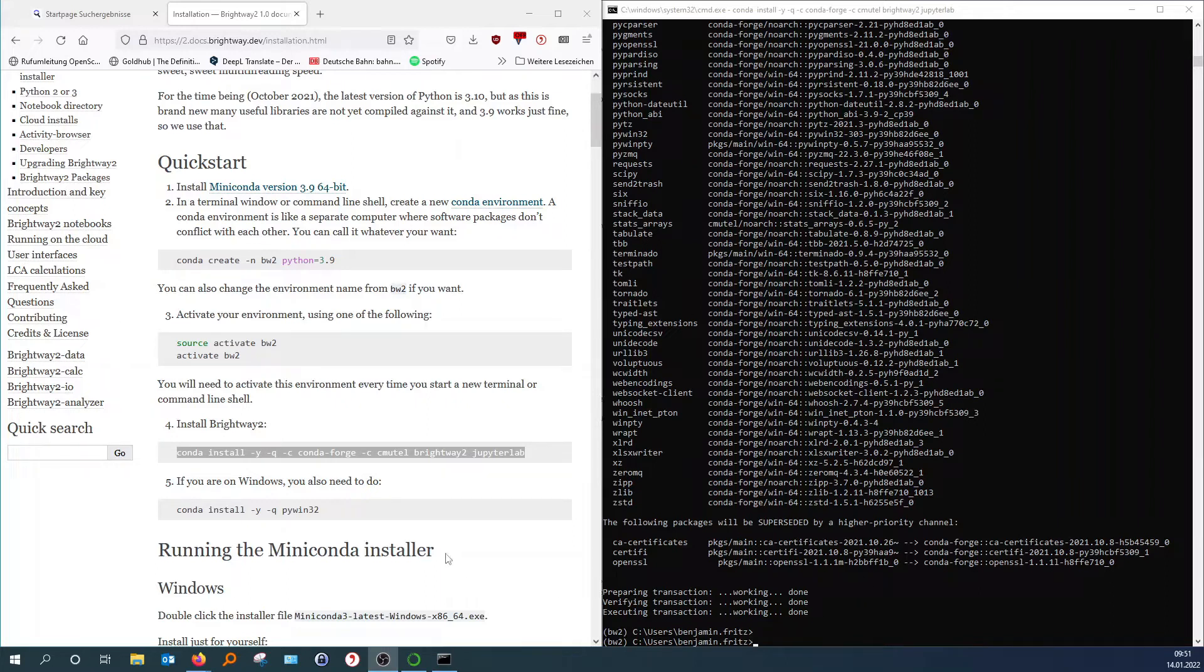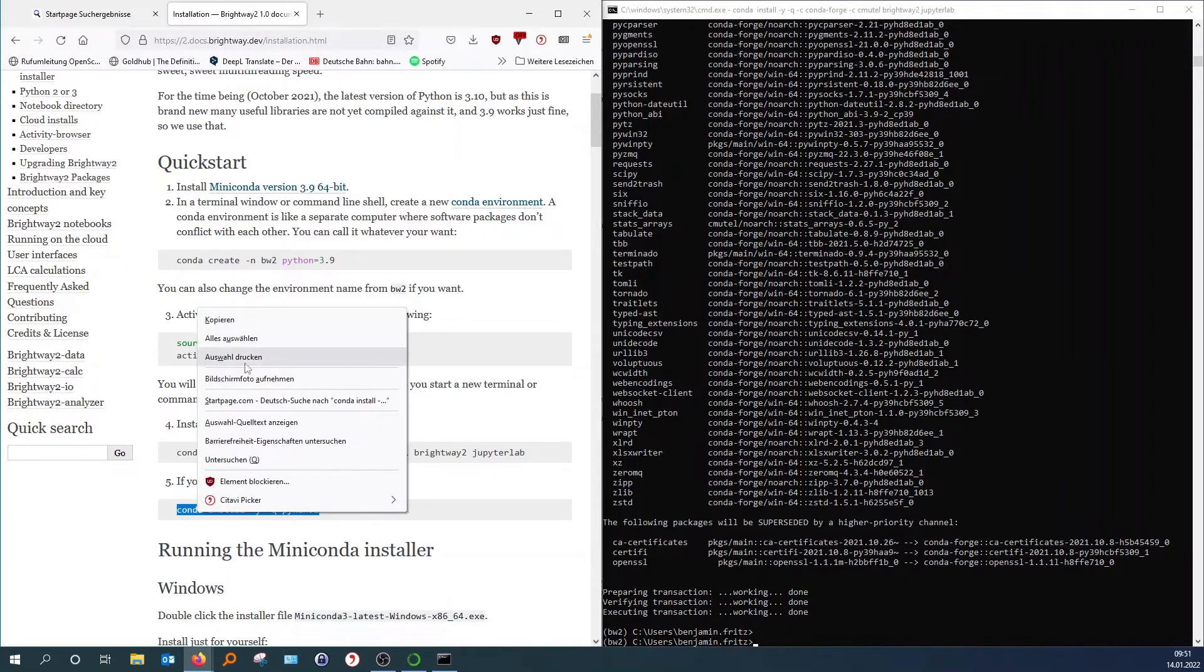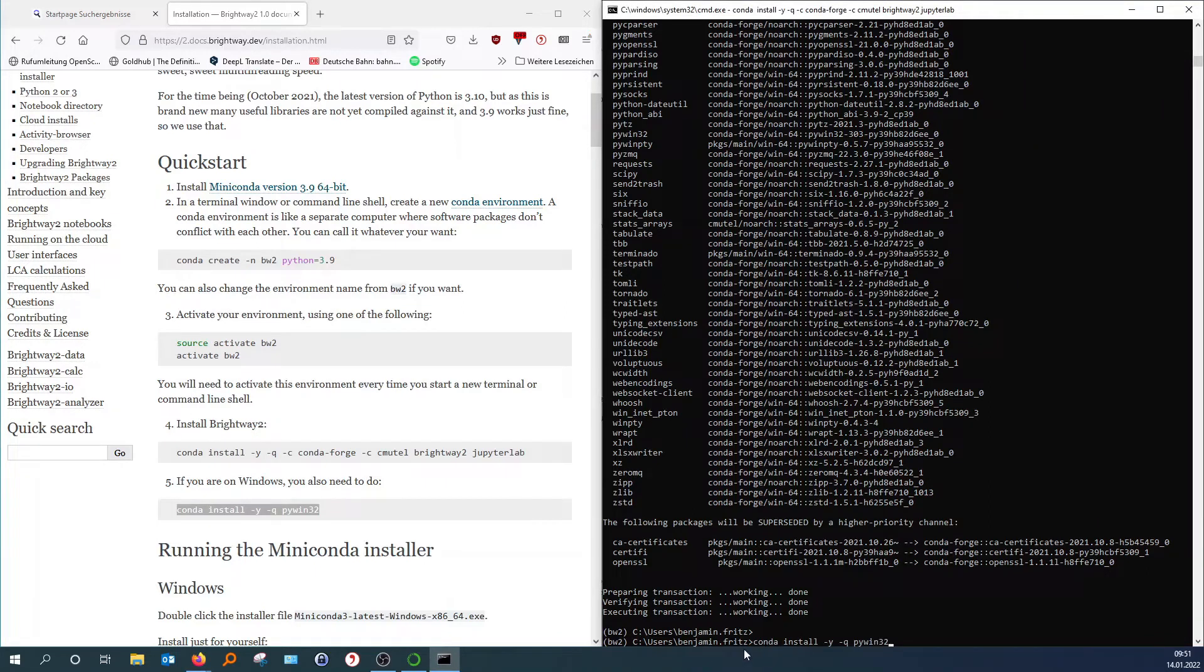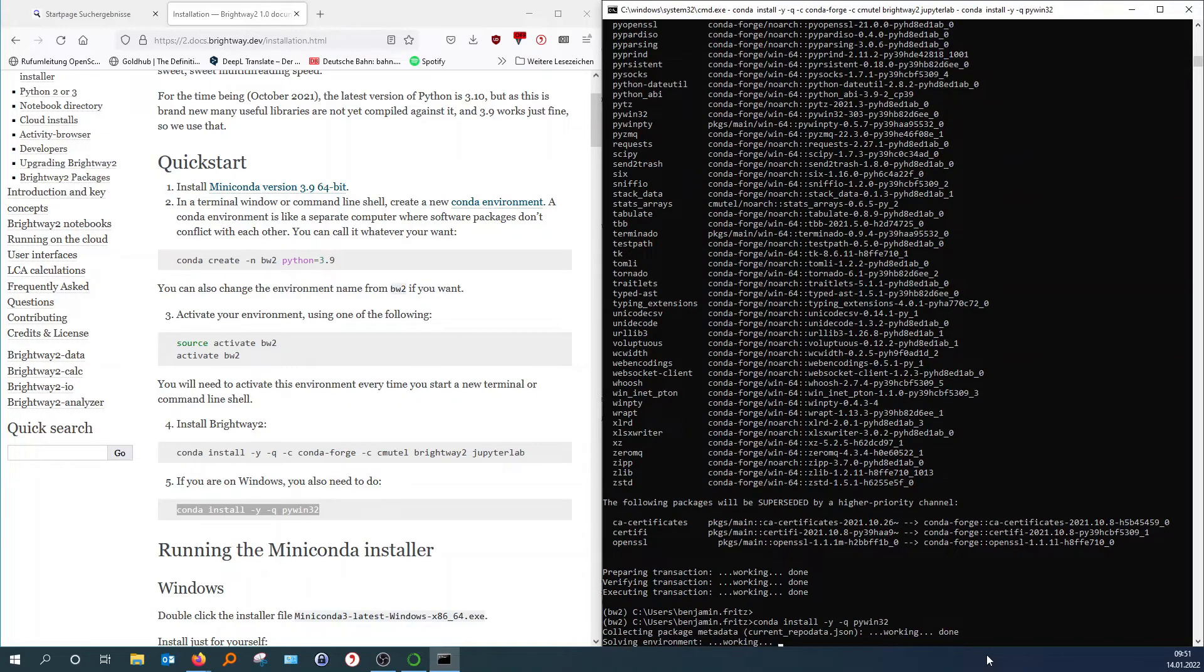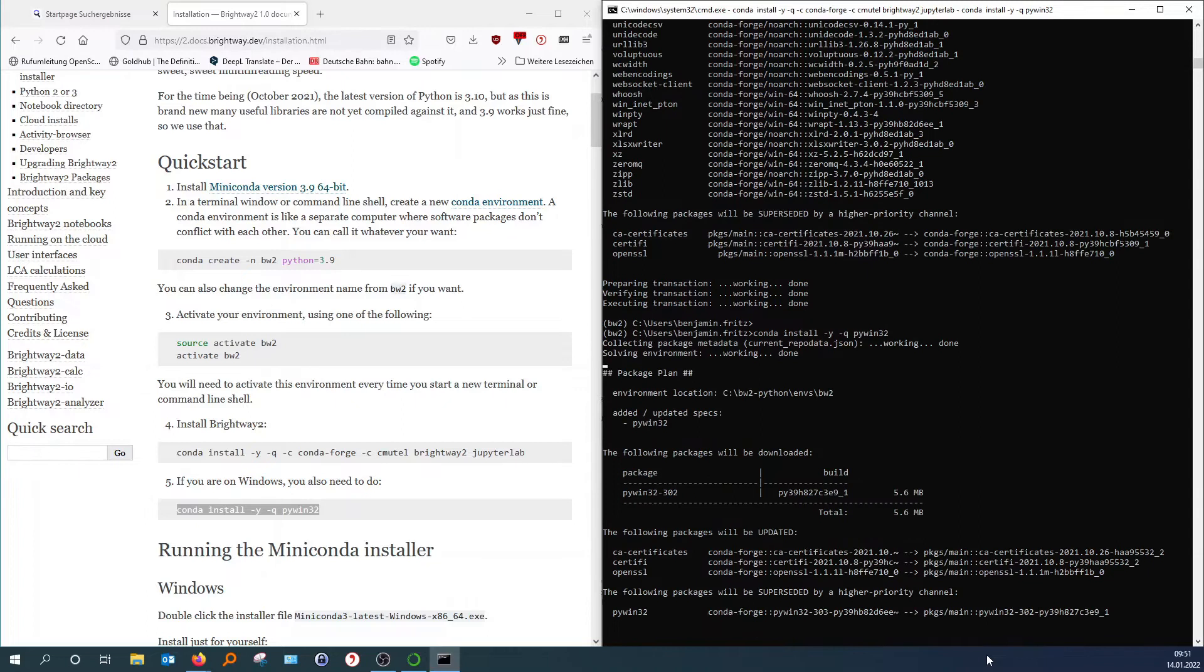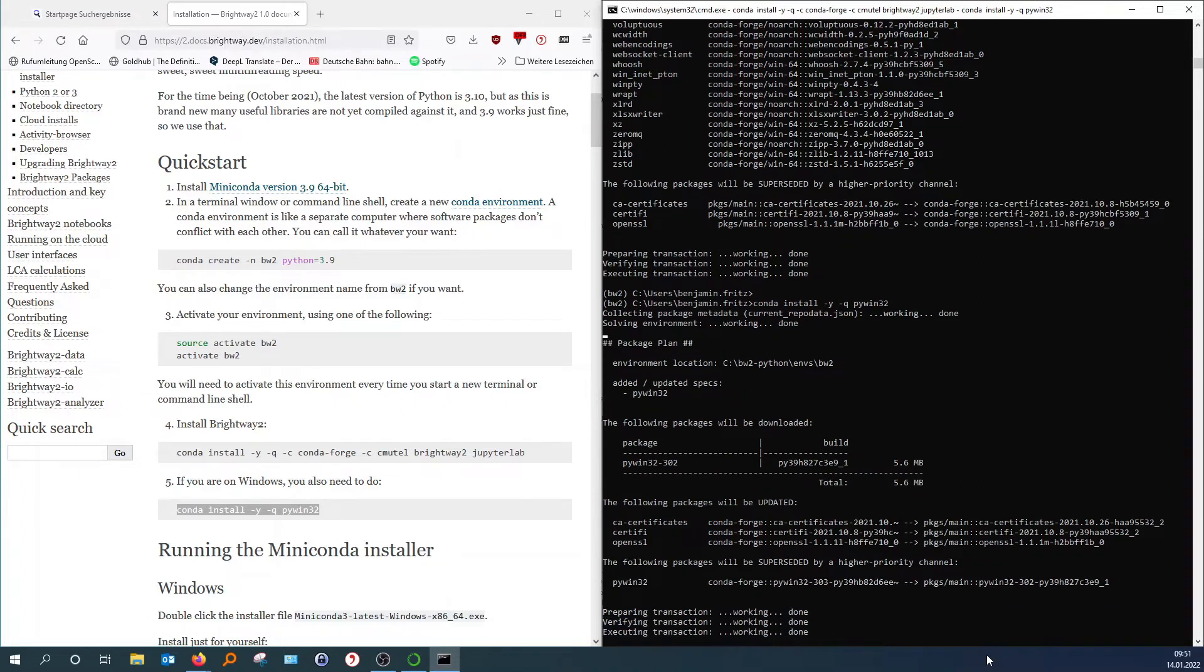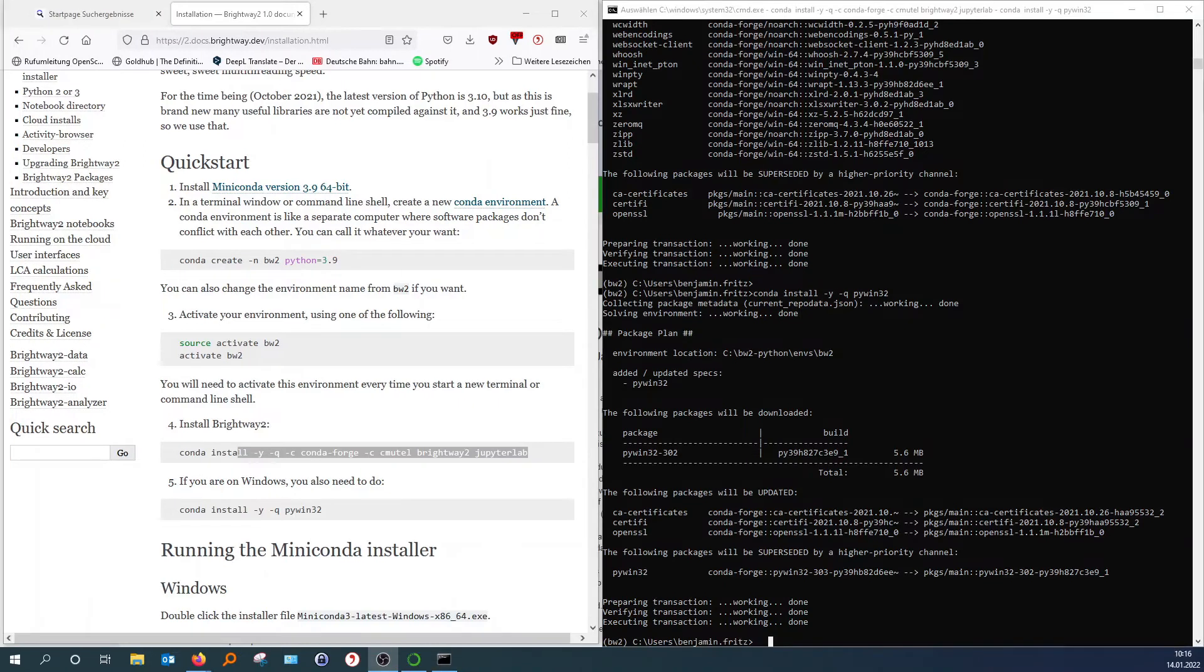And we will now, since we are on our Windows machine, also need to copy and paste that code here. So the last one here. Step number five and then we hit install. Okay, and that's it.